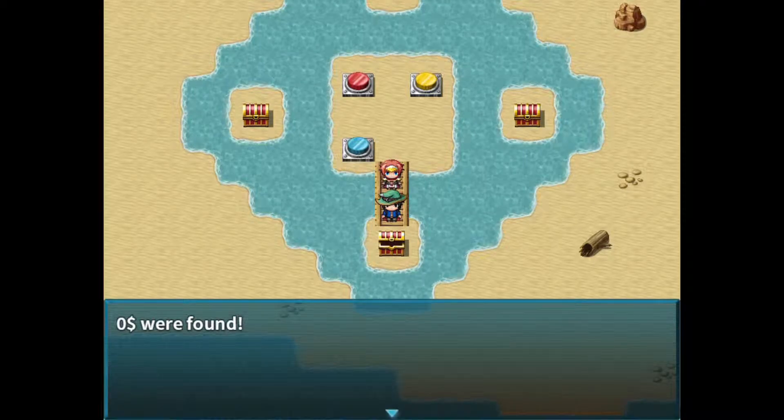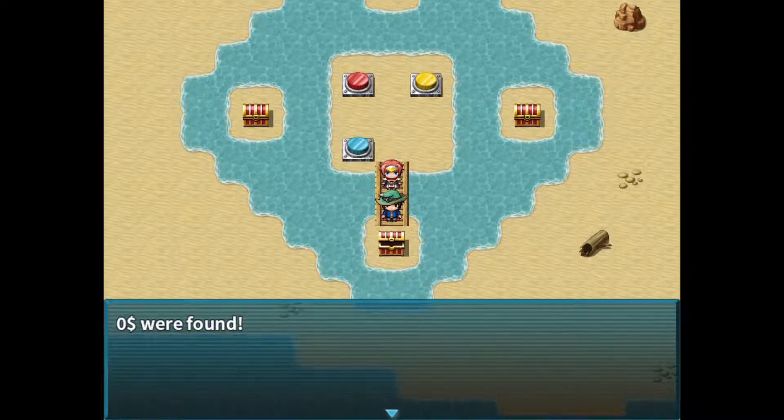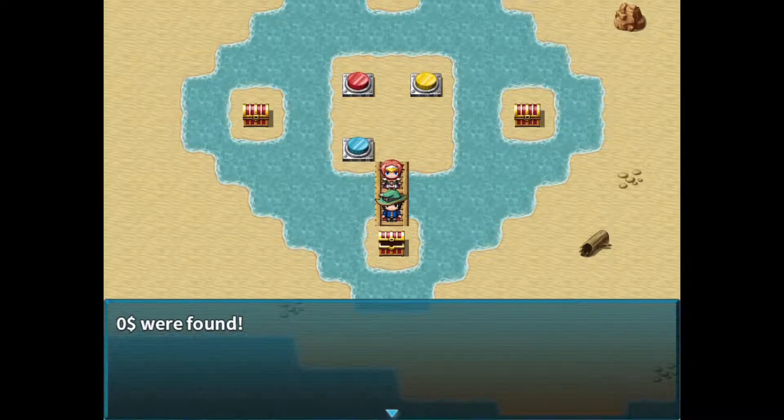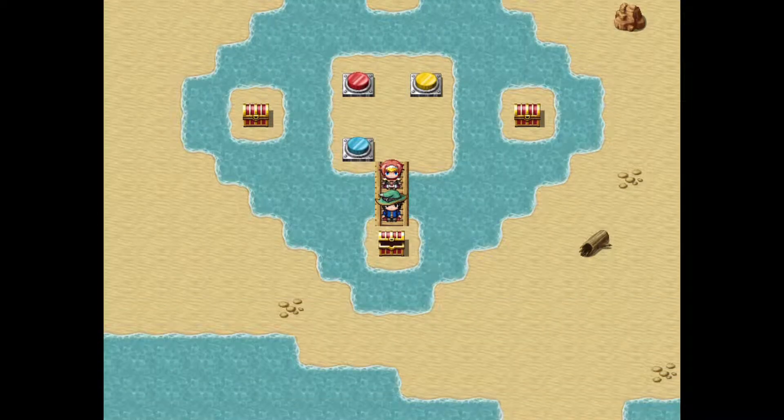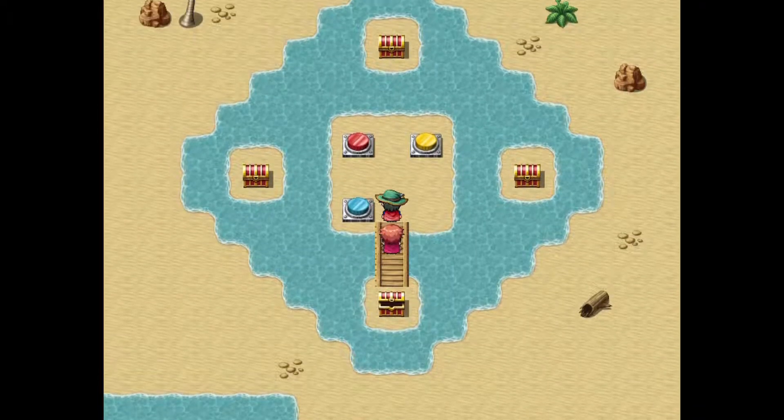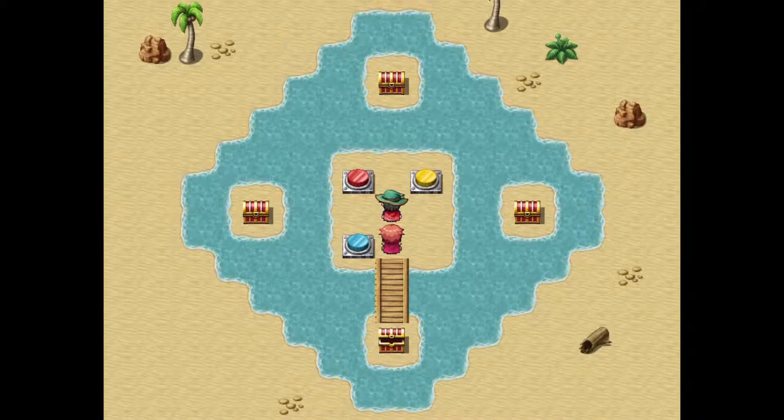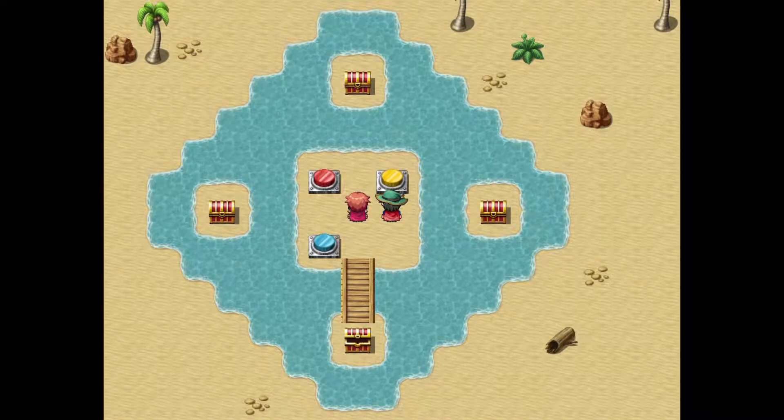And you'll see that we'll be able to cross it. And once we open this chest, we'll get zero, zero, zero gold. Well, maybe the other ones will give better luck.